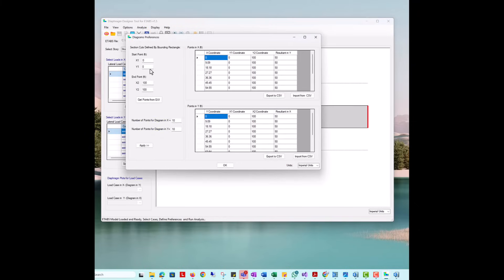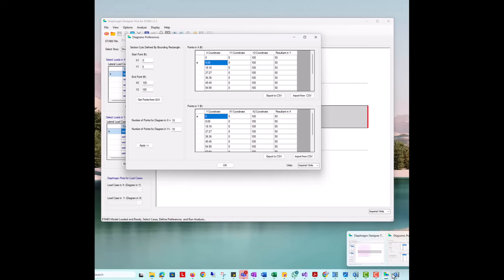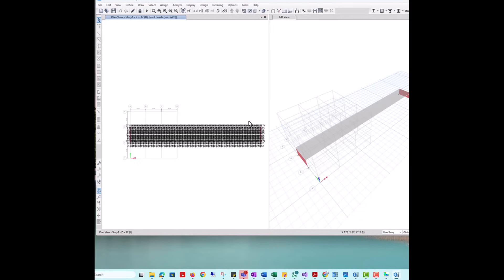Next, we will define the section cuts. These define the locations along the x and y-axes where the program calculates and reports analysis results. The start and endpoints indicate the locations for which a bounding rectangle will be used to create a determined number of section cuts in between to create a grid.